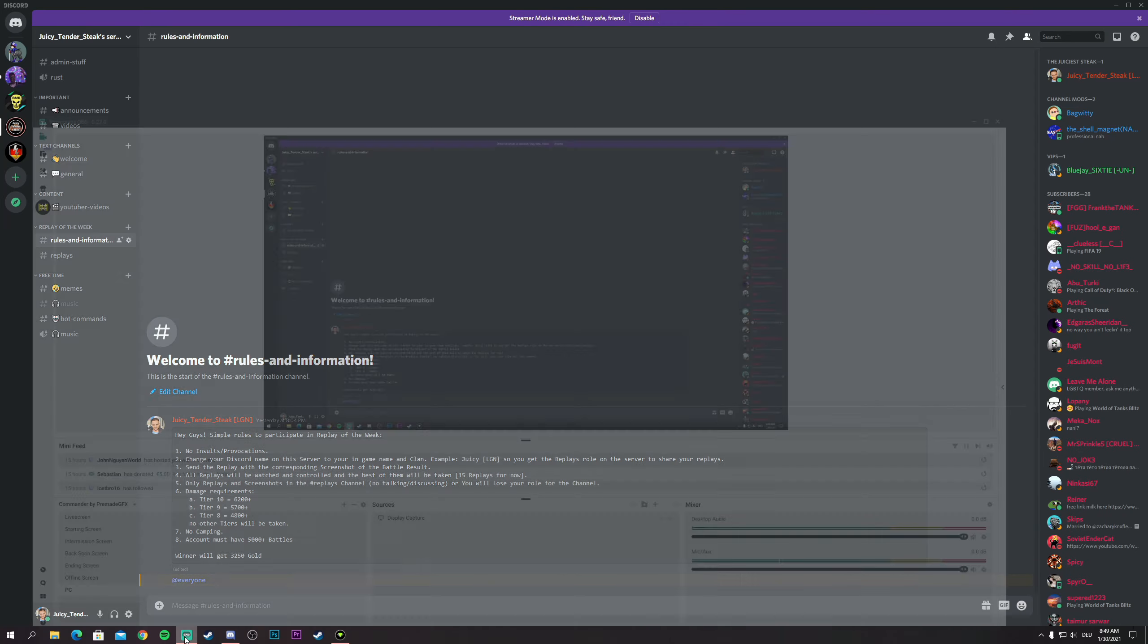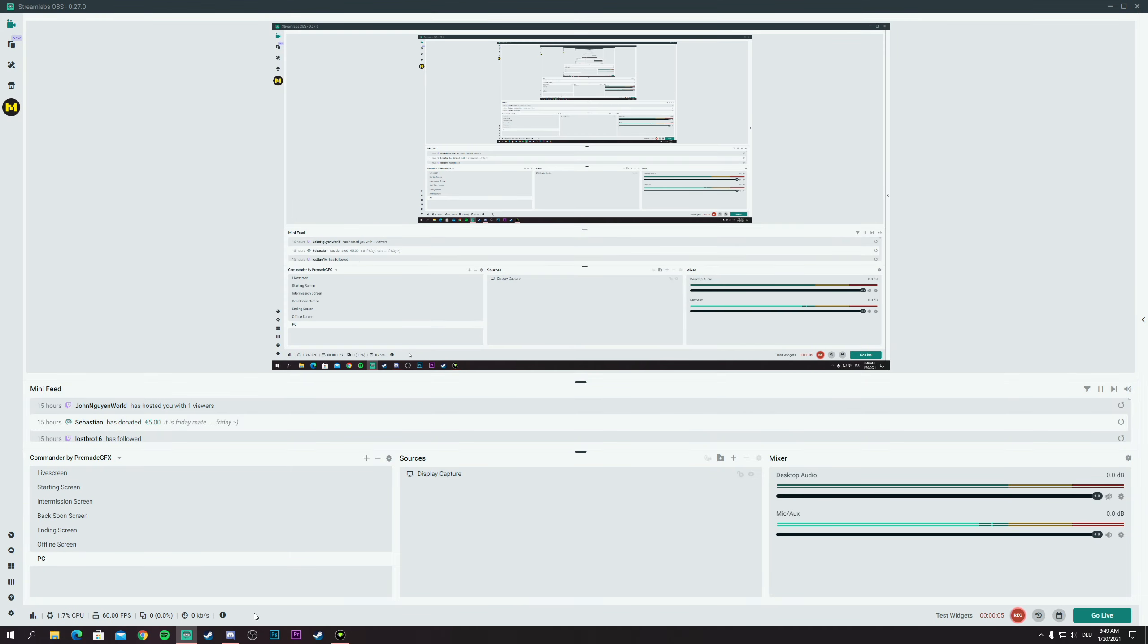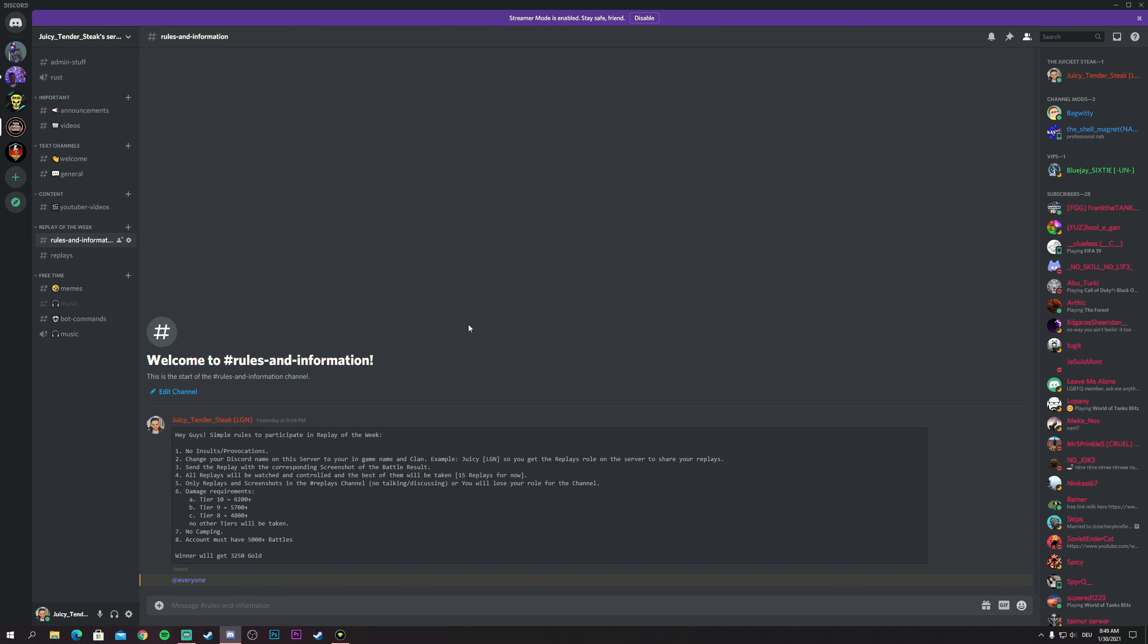Hey guys, Juicy Tender Steak with you. Today we're going to be talking about a new format in the channel called Replay of the Week. It's going to be simple. I made this video to explain to you how to participate in it and it should be easy.